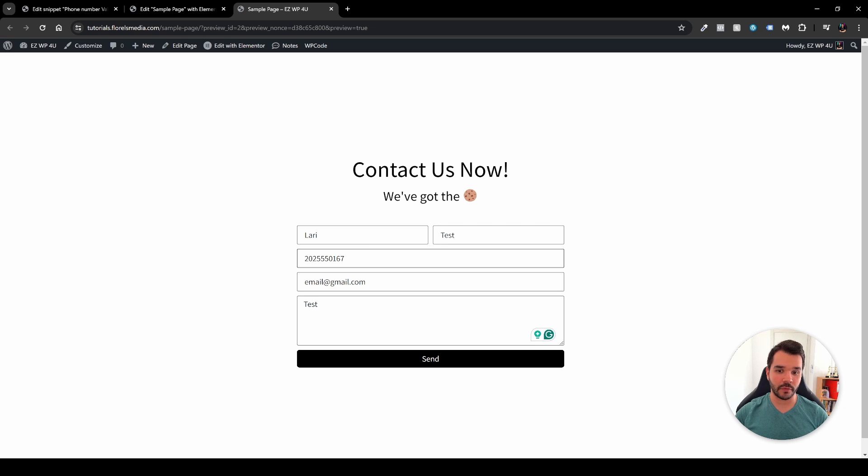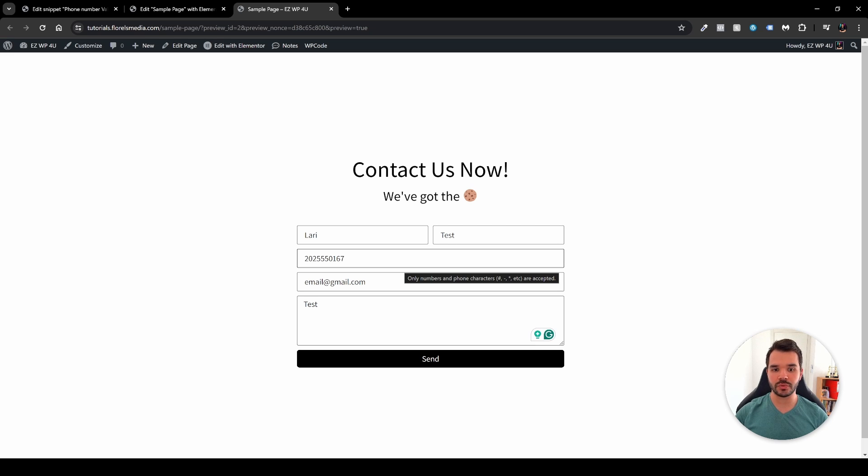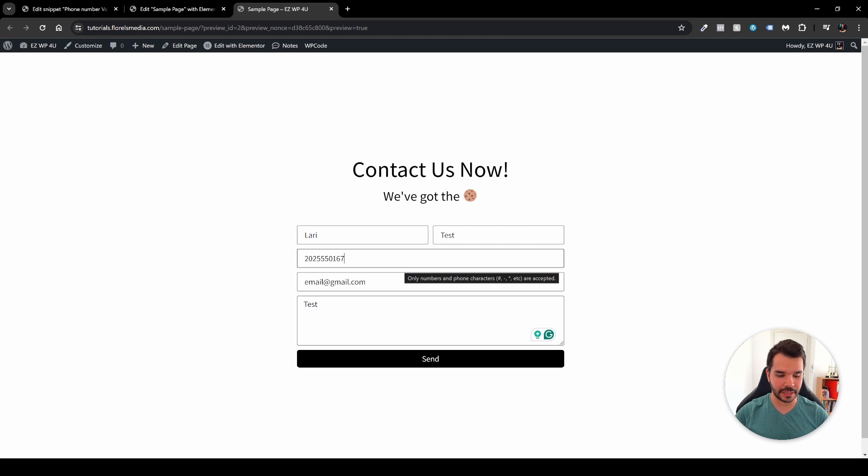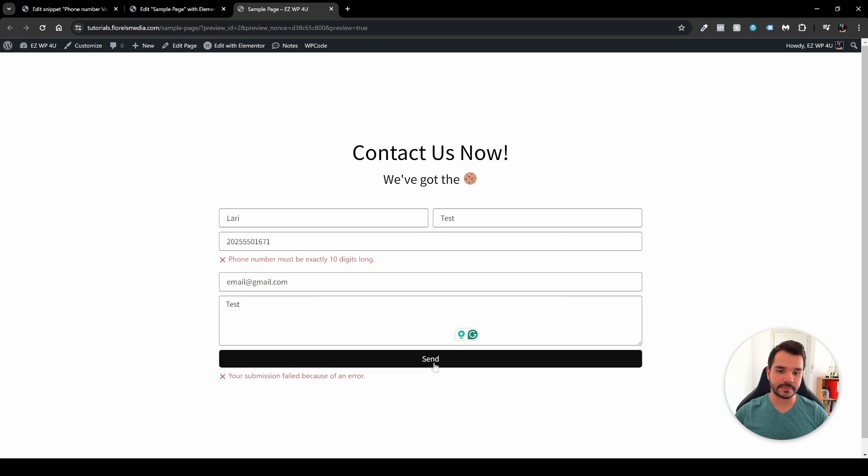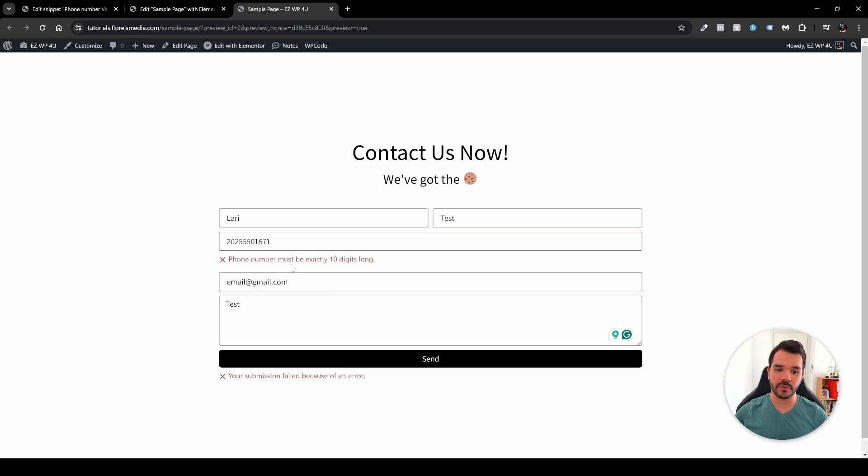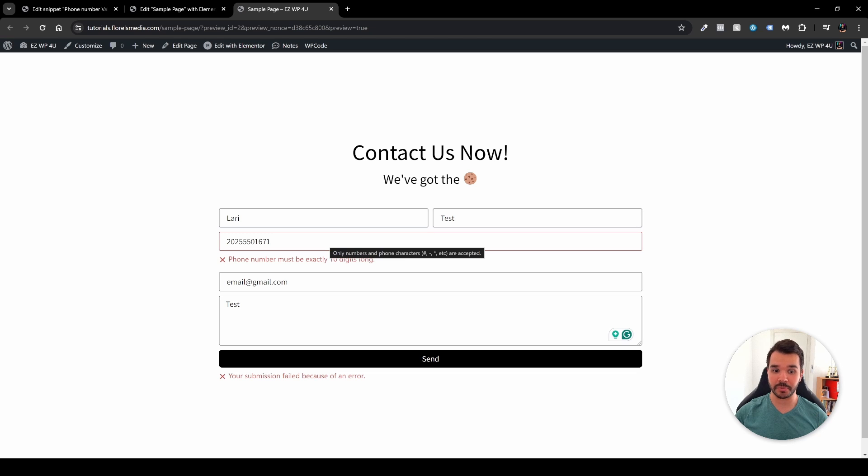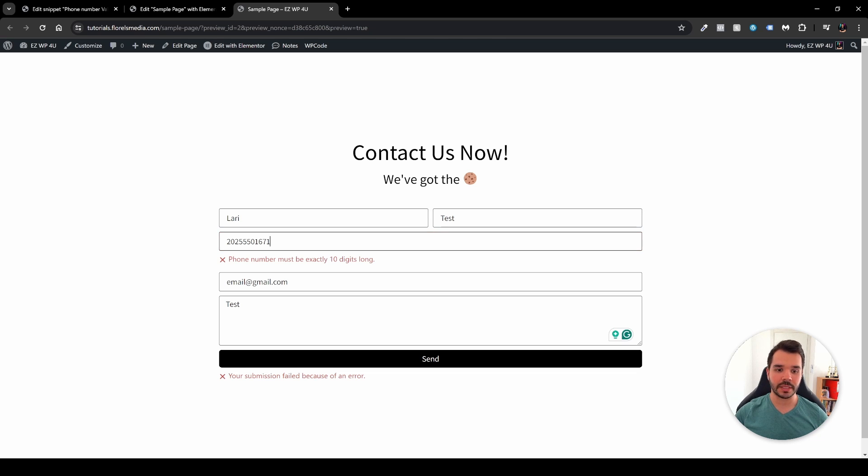Now as we can see here I've already pre-filled this form. Let's say that I want to insert more than 10 numbers in this form inside the phone field. Let's say I have another number at the end and then I'll try to submit this form. As you can see here, phone number must be exactly 10 digits long. That means that even if I insert for example 9 numbers, it will also give me the exact error.